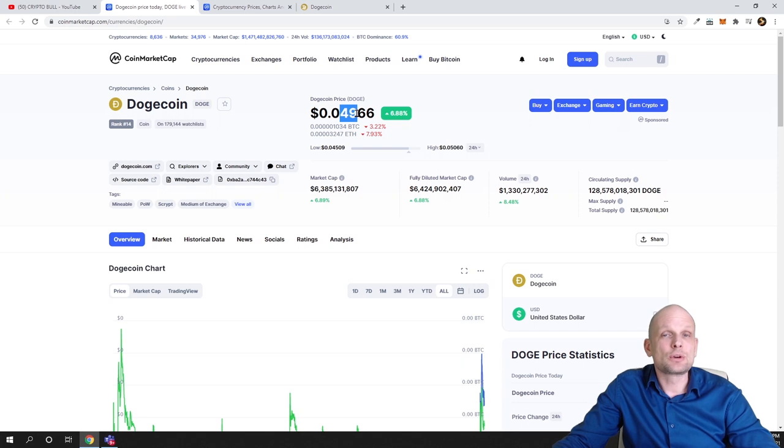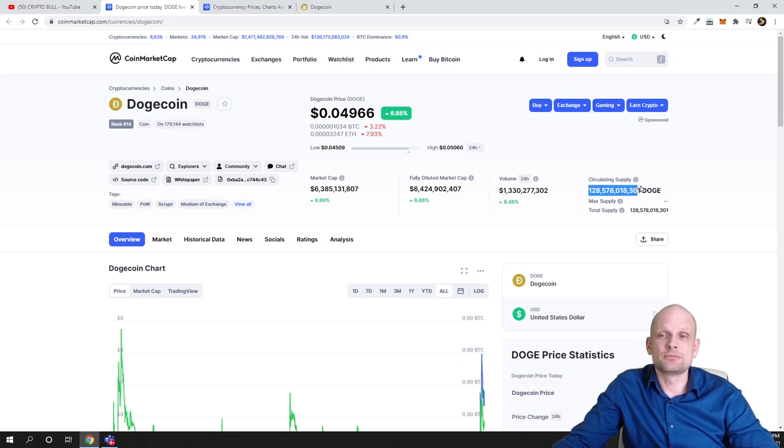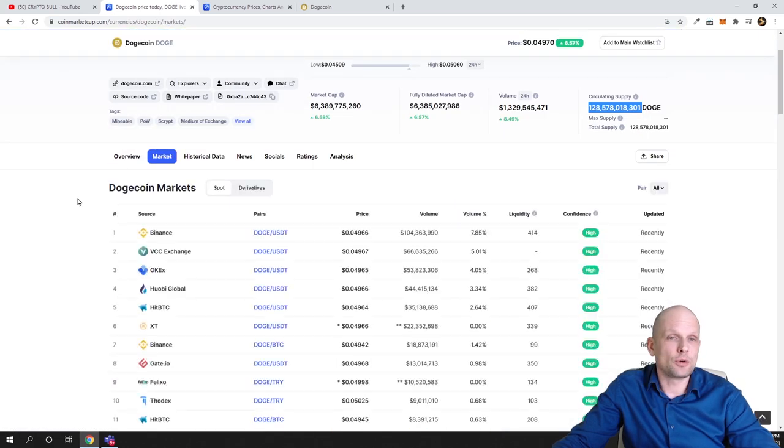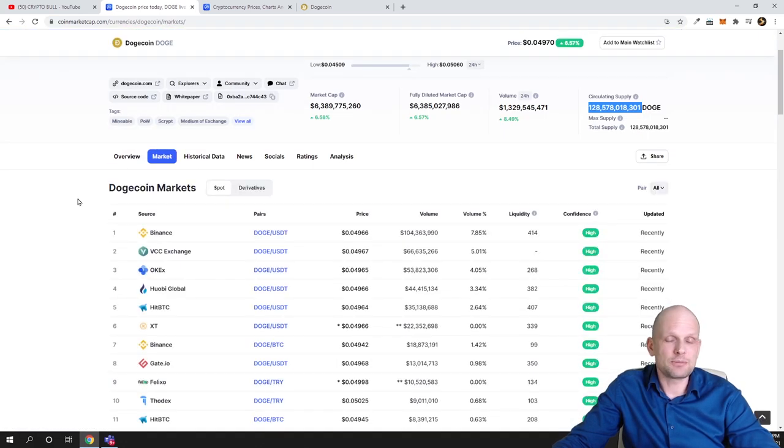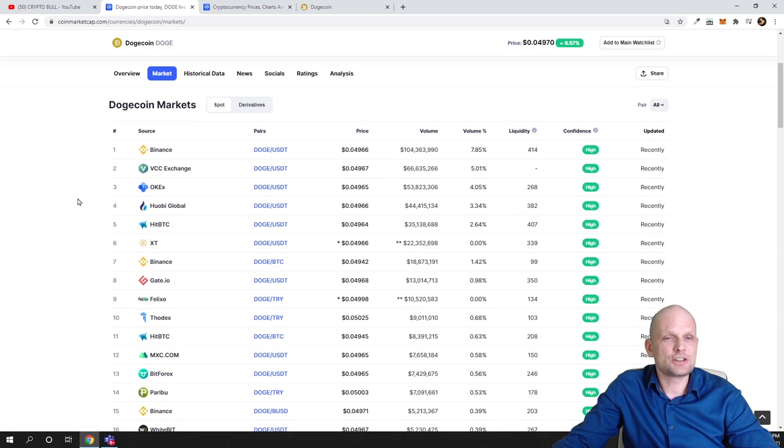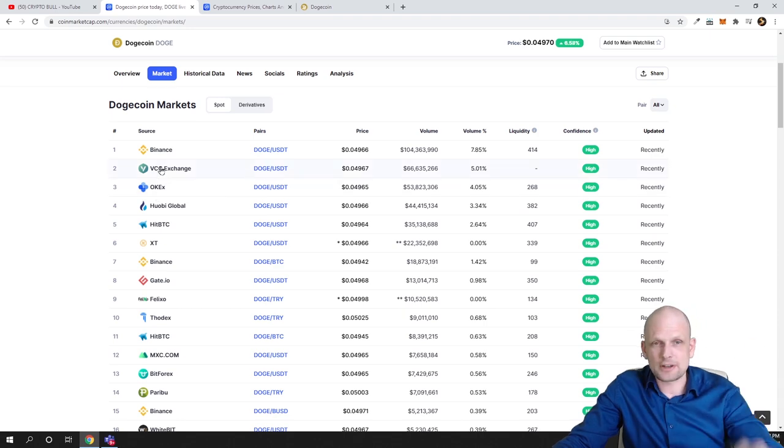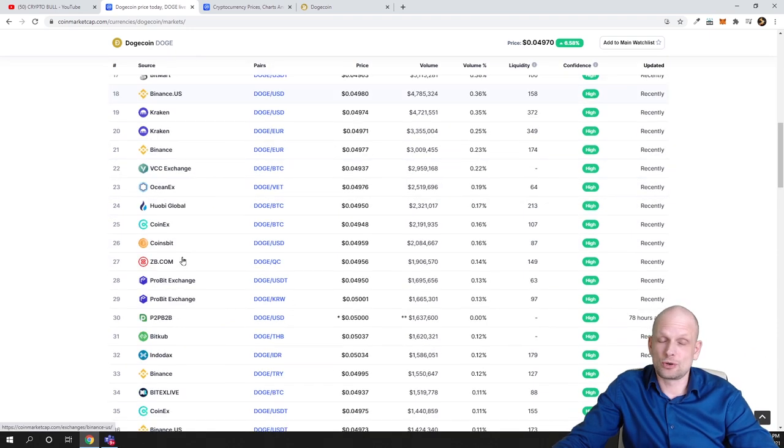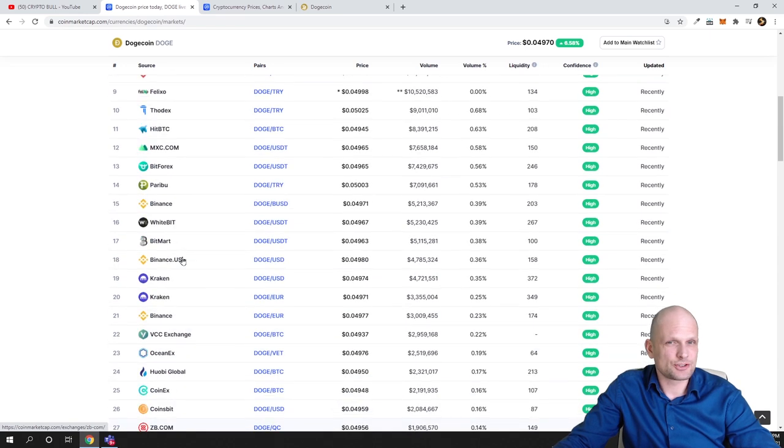If we look at markets, obviously Dogecoin is on many different cryptocurrency exchanges, top cryptocurrency exchanges like Binance, Huobi Global. It is listed pretty much everywhere, so it is very accessible.